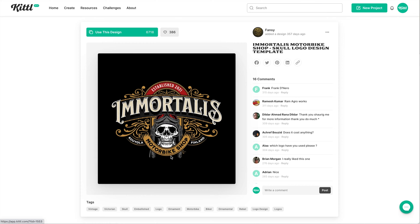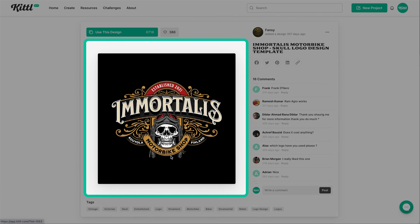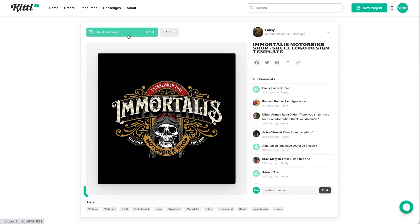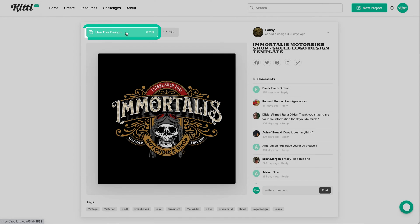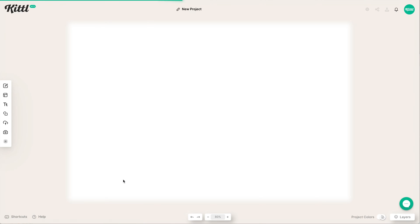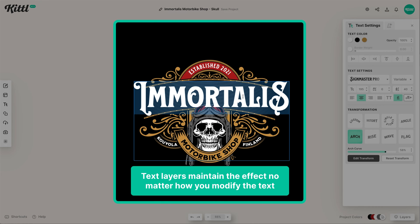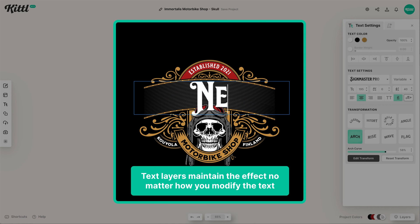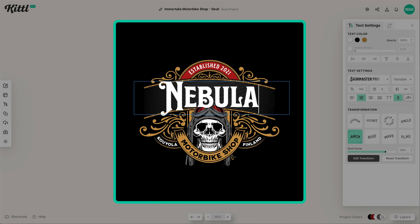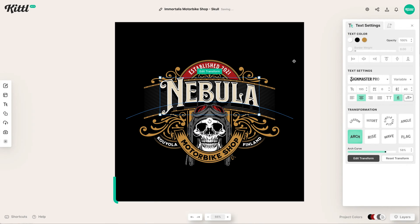Alright, so let's start out with this template by Fancy. Definitely shout out to Fancy. If we hit use this design, this green button, I want to show you a way that we can customize this template. So with this text, I want to click in and make it a little bit smaller. So I'm going to put nebula.